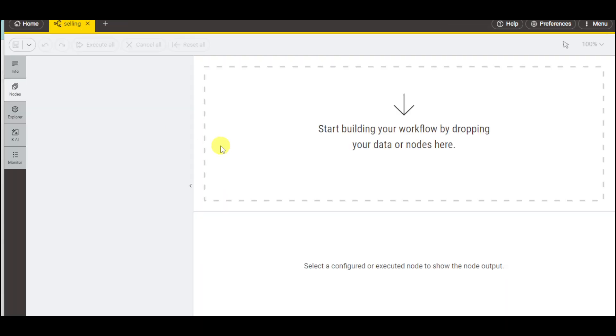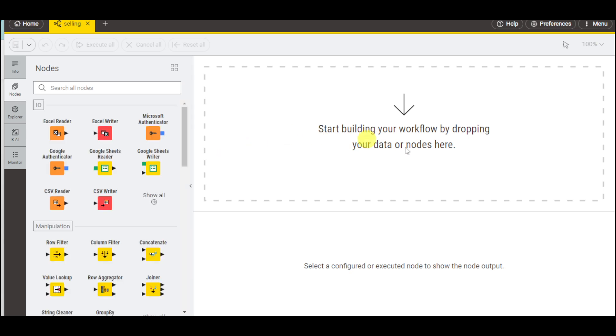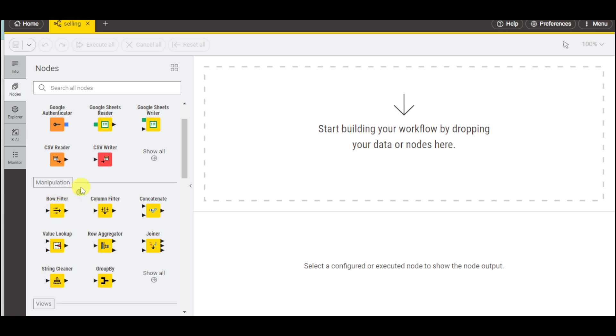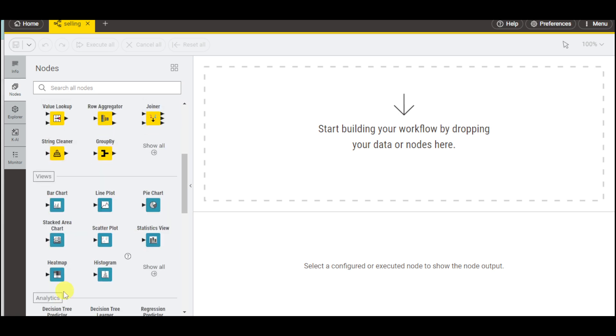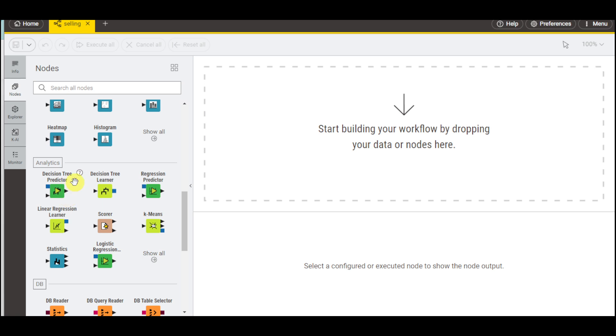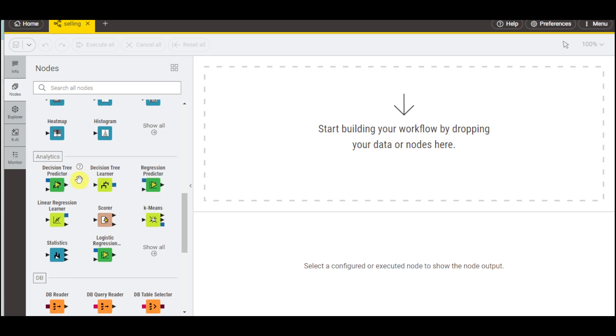It should open that workflow and you can see you can start building by dropping data. We have several options like Excel Reader, Excel Writer, IO, manipulation, and views options. For the views, you can choose some kinds of charts and we also have analytics options.